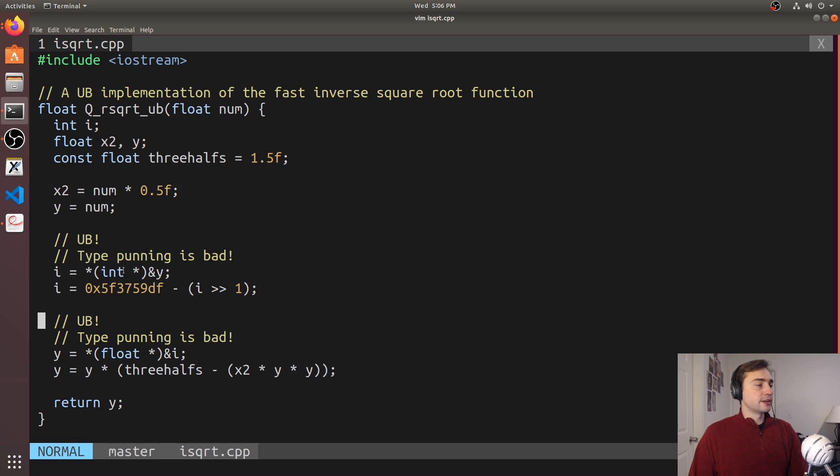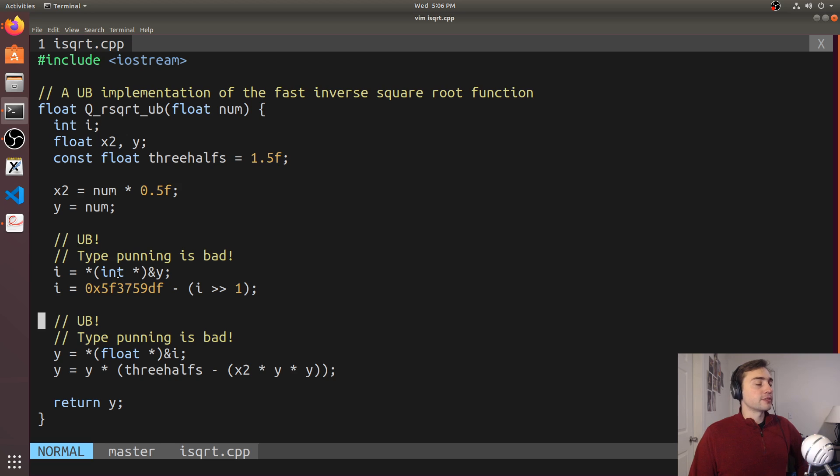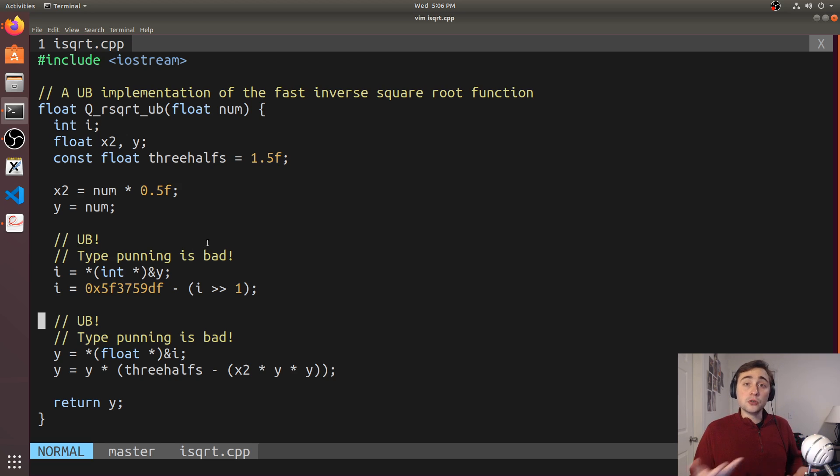So the undefined behavior lies as we're casting a floating point number to an integer and dereferencing it. We don't want this. And so you may be wondering, it's undefined behavior,